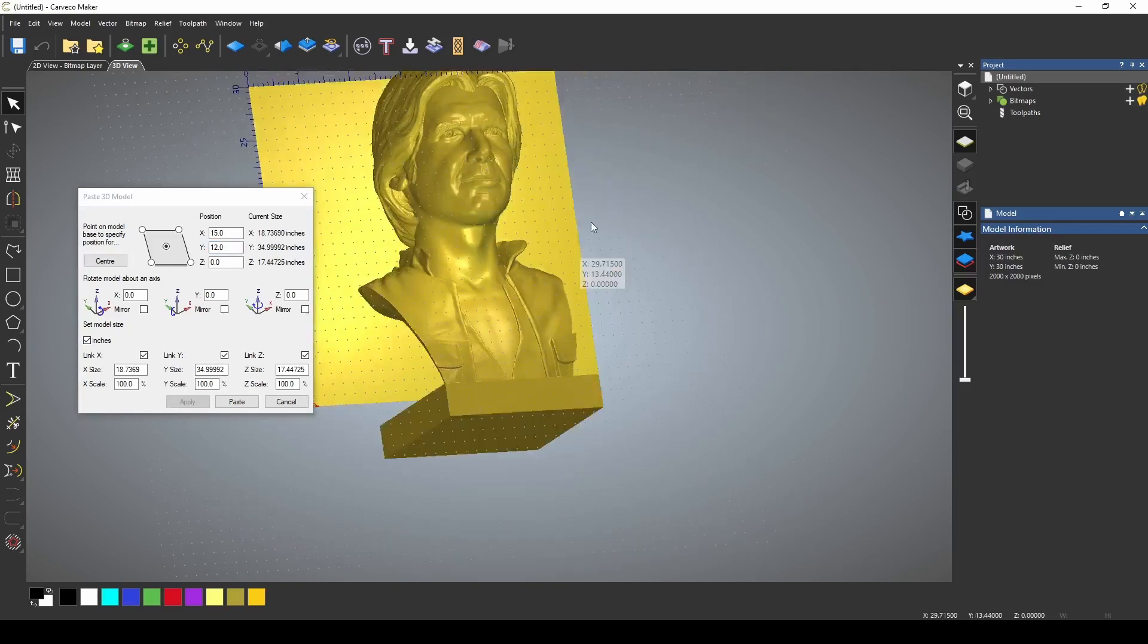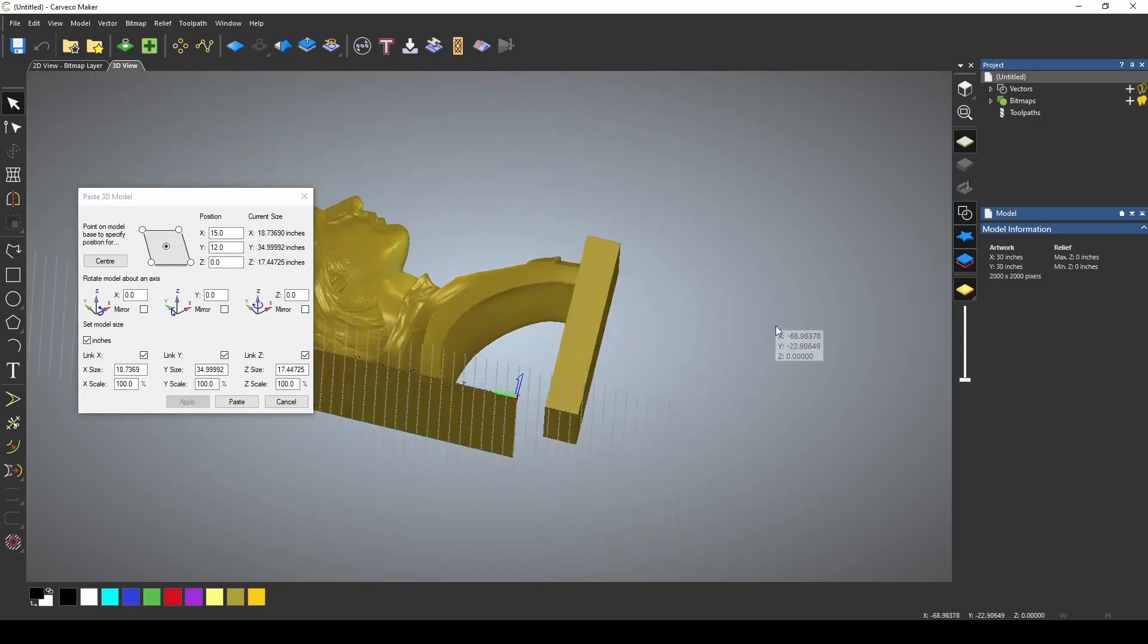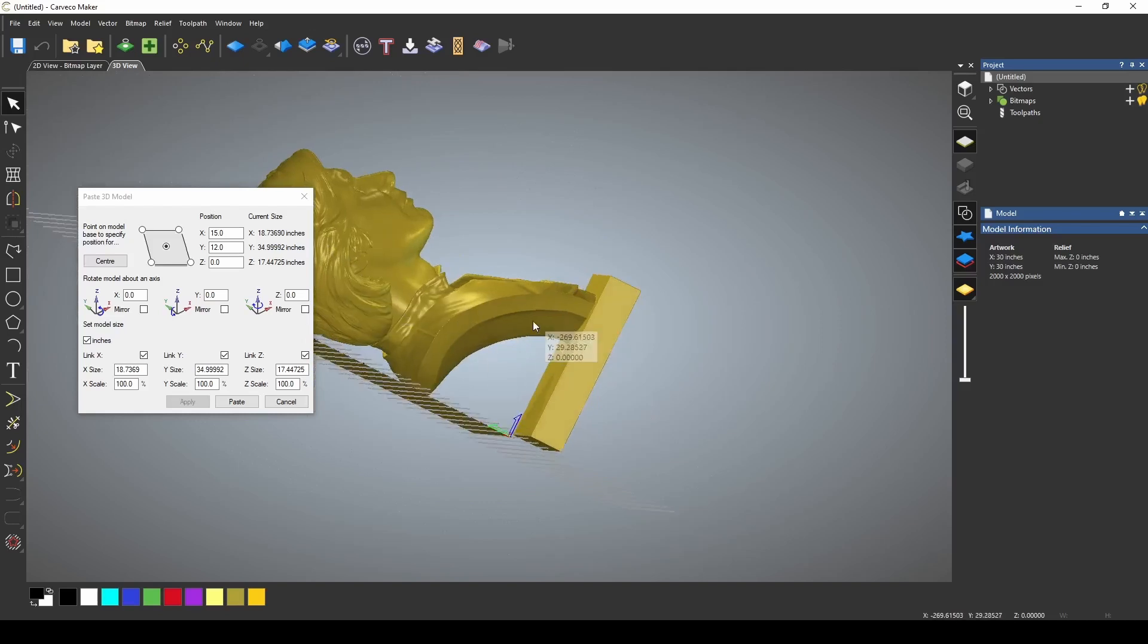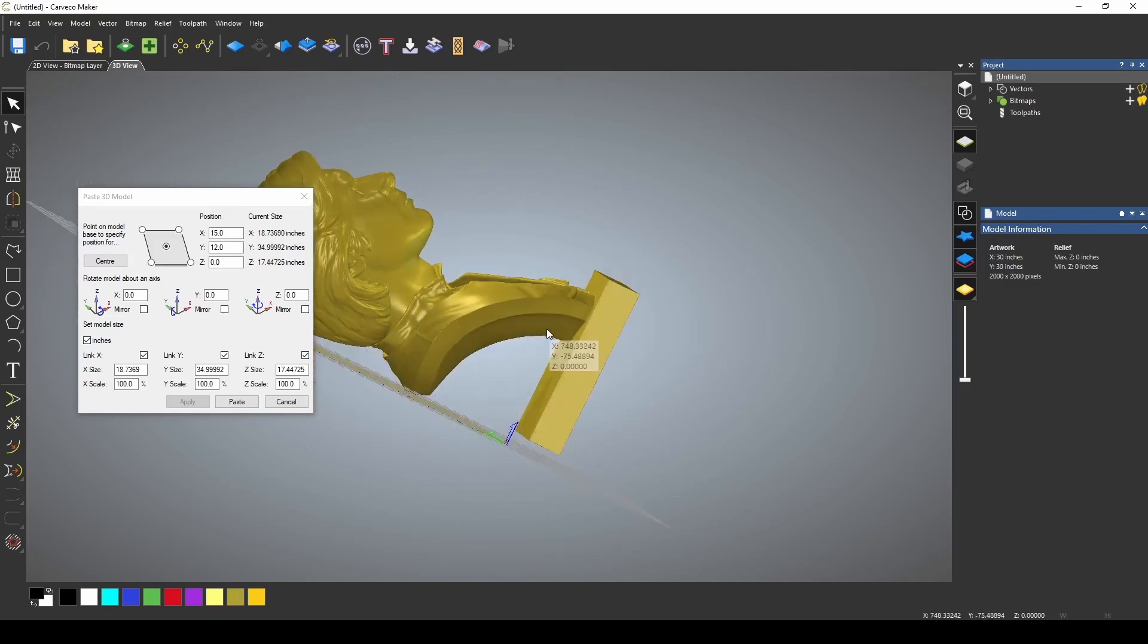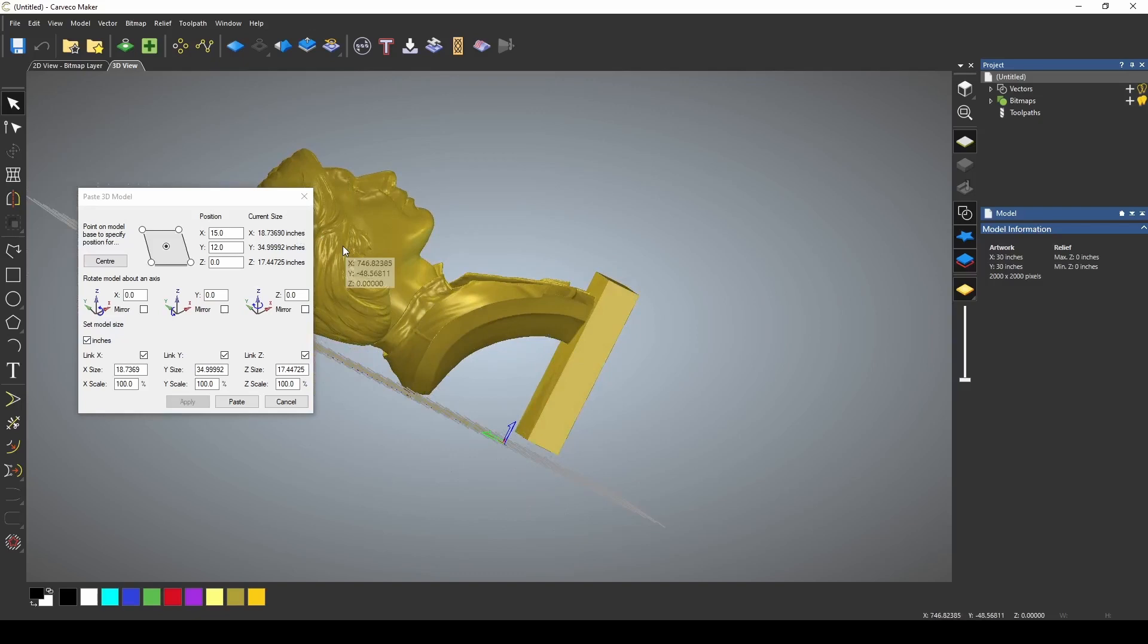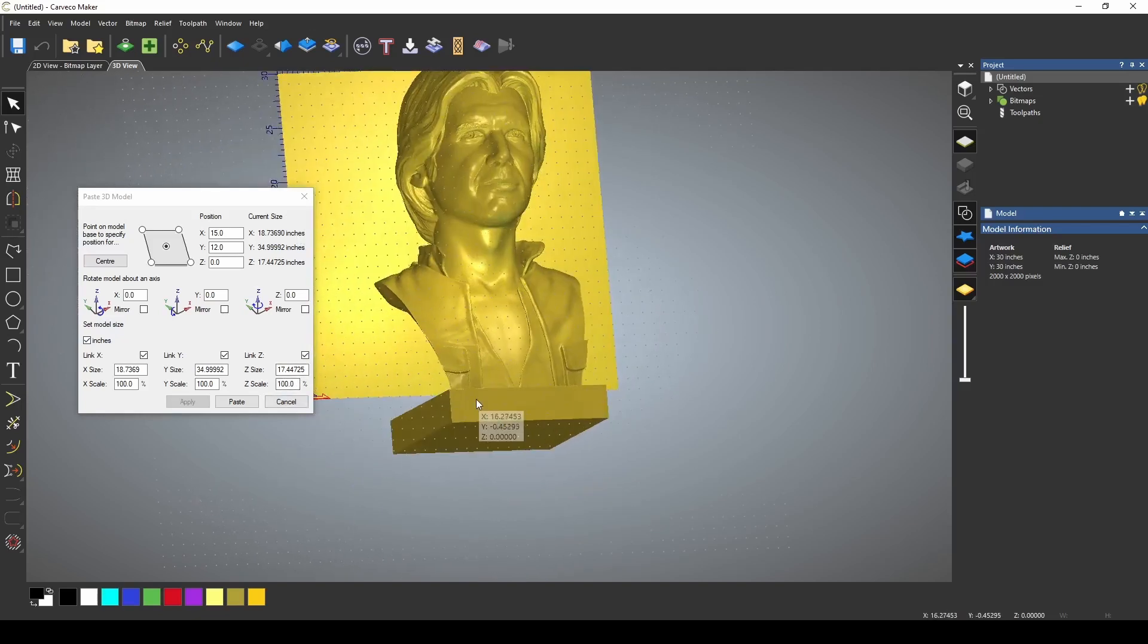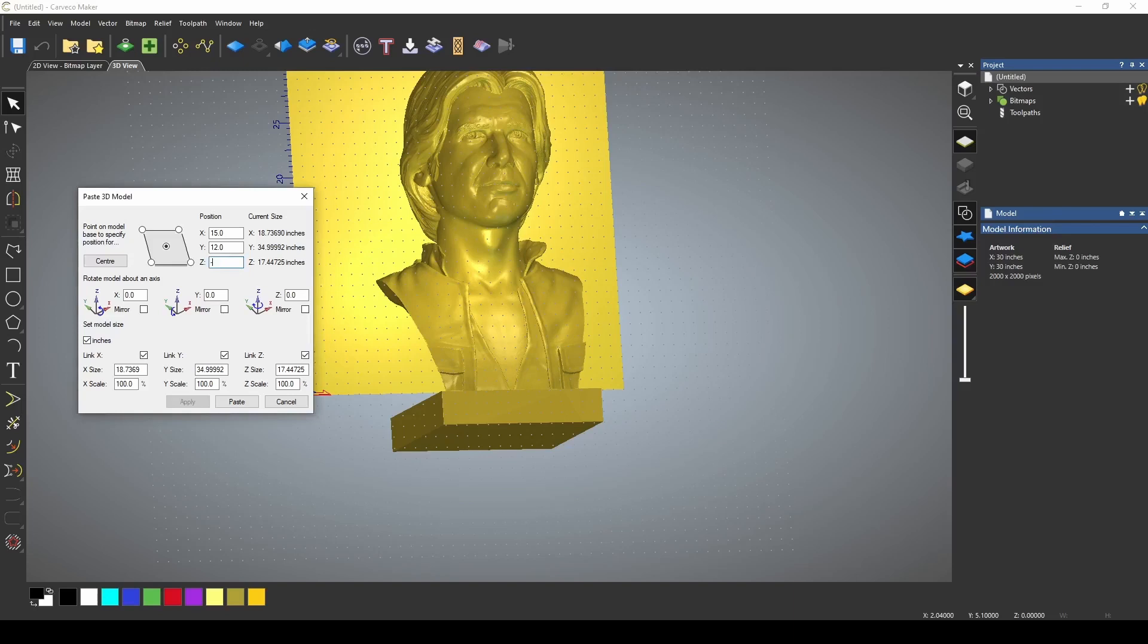And the next thing I want to do is I want to try to put this model halfway into my zero plane. And you can see right now we're sitting on top of the zero plane, but I want to make this model about halfway in. Now the model is 17 inches thick. Half of that, it's going to be somewhere like eight and a half. So what we're going to want to do is put like negative 8.5.